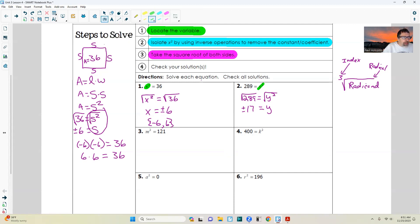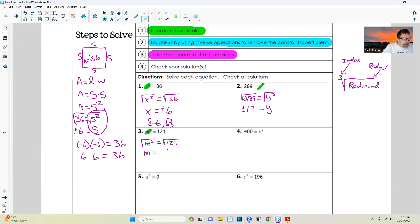Next one. I locate the variable: m squared. There is no addition or subtraction — it's all by itself, no step two. So I skip step two and go on to step three: take the square root of both sides. The radicand is m squared. Taking the square root of m squared cancels the exponent and the radical, and we get m equals — 11 times 11 is 121 — but it can be positive or negative.